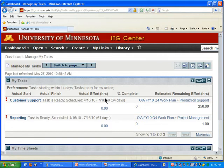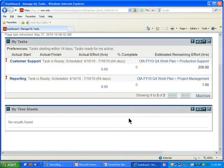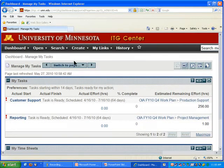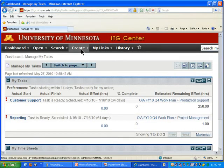I'm on my dashboard page that I set up to manage my tasks. I have a 'My Tasks' and 'My Timesheet' portlet on the page. I'll scroll down so you can see my timesheets. Right now I don't have anything there because I haven't created any timesheets. The very first time I create a timesheet in ITG Center, I need to use the main menu option to create a timesheet.